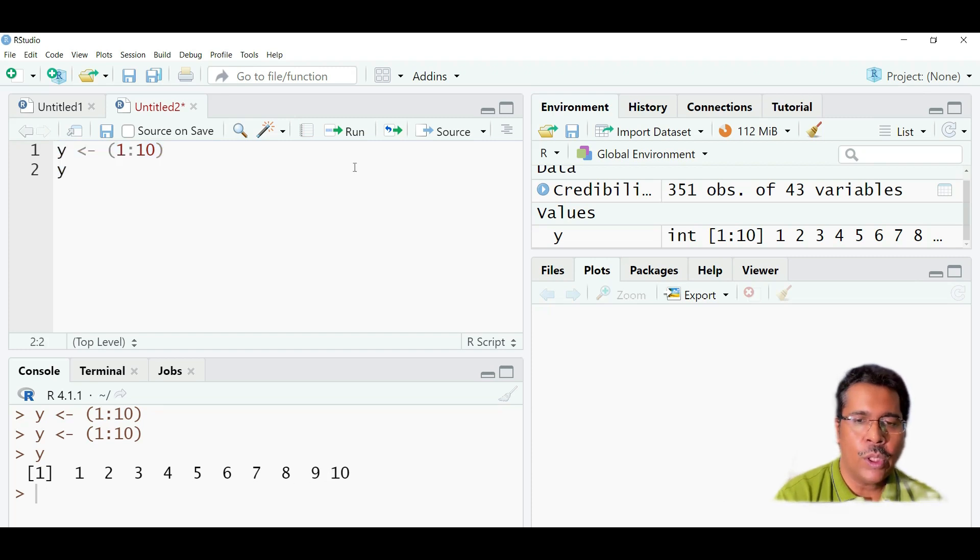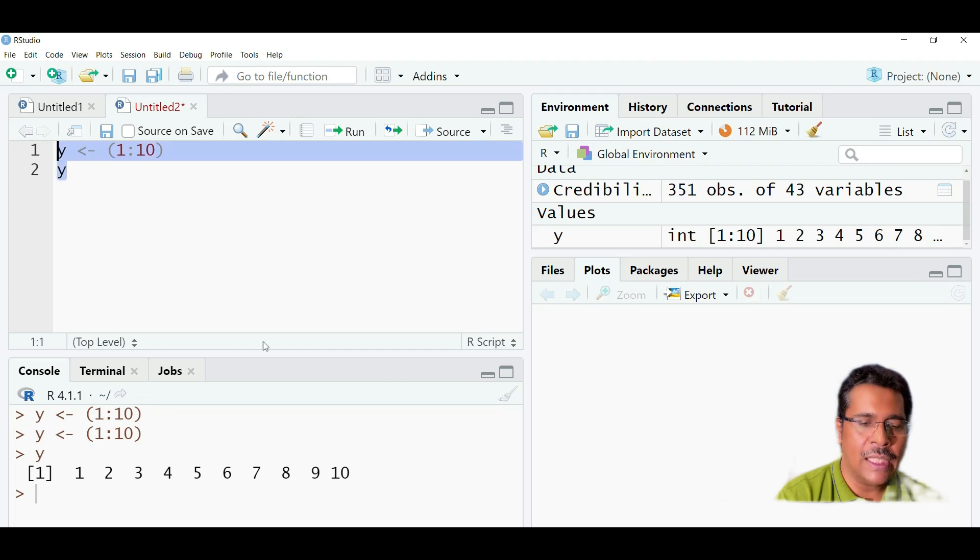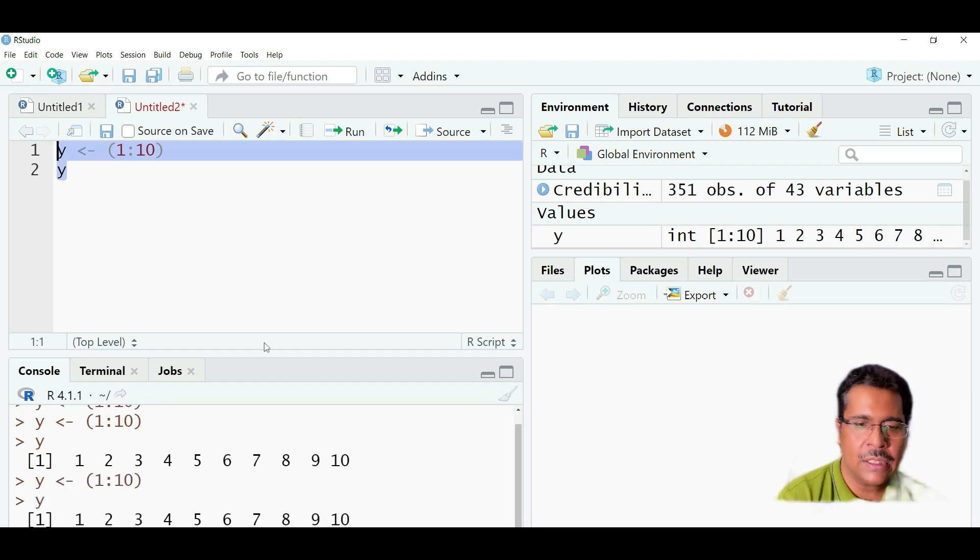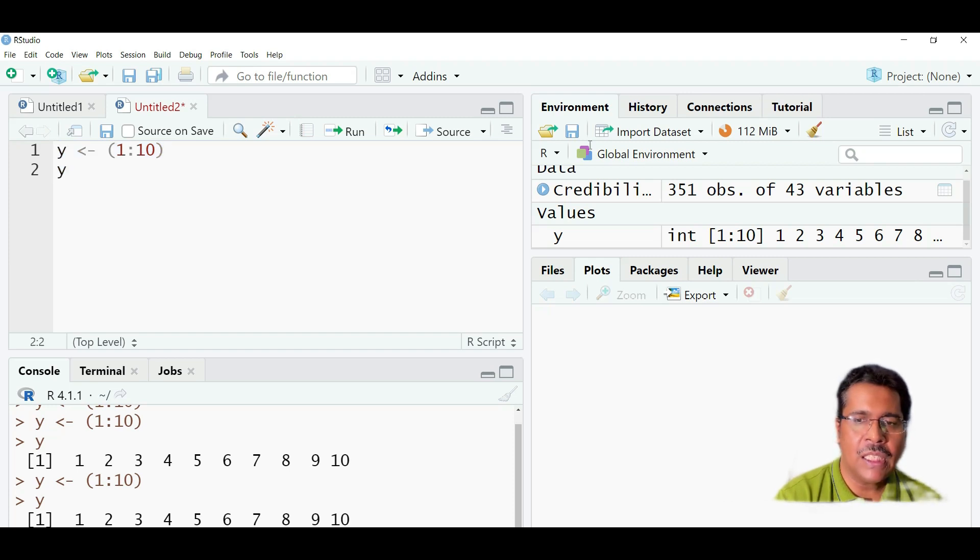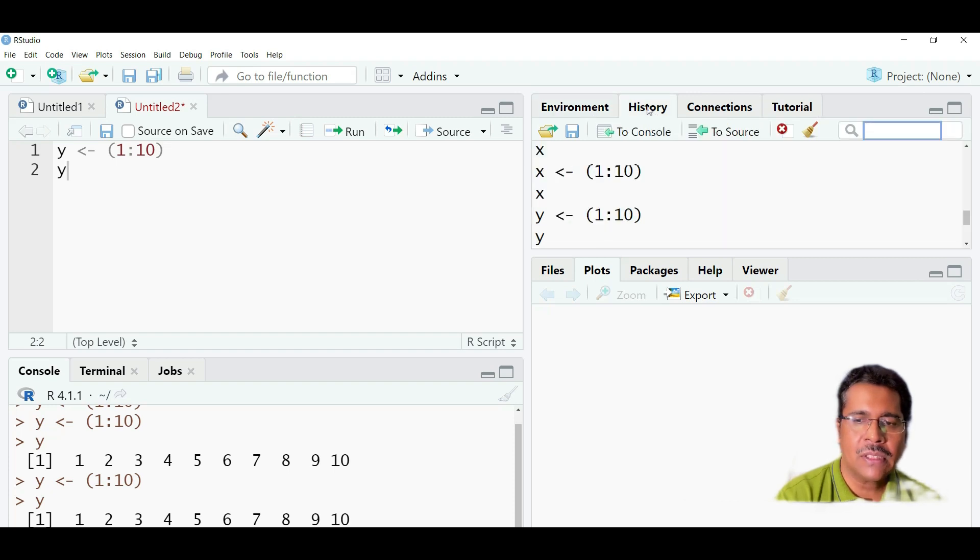If I don't want to use the mouse, then I can also use Ctrl Enter. So if I use Ctrl Enter, I'll get the same result. And you can see that whatever I have typed in here appears in the environment as well. And it appears in the history as well here.